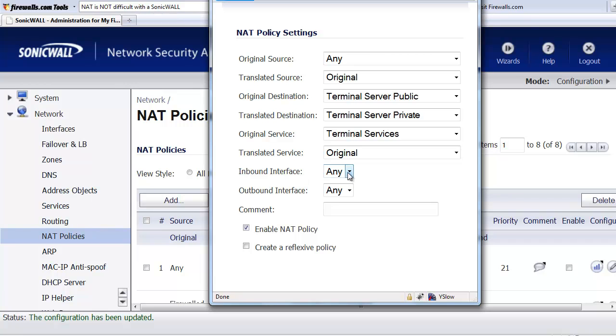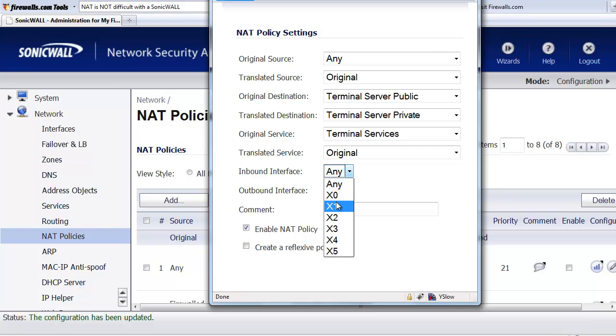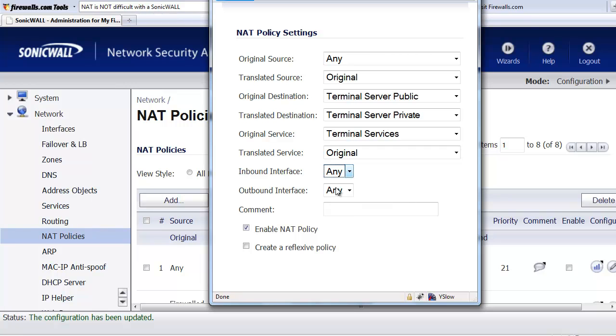Next, we can define which inbound interface we're going to use. In this case, it's going to show you every possible interface available on the SonicWall. A good rule of thumb is to go ahead and just keep it at any. That way, if you start creating different WAN interfaces where you have, like, dual WAN connections or load balancing, this way you can still continue to use this NAT policy and have this applied to any one of the interfaces wherever that 9999 public address ends up at.